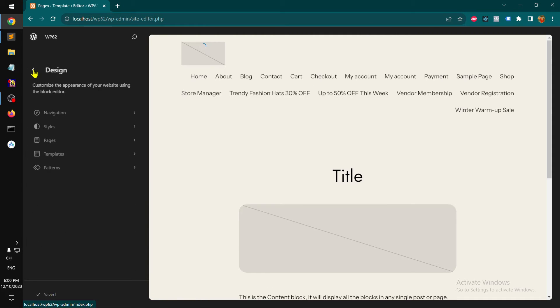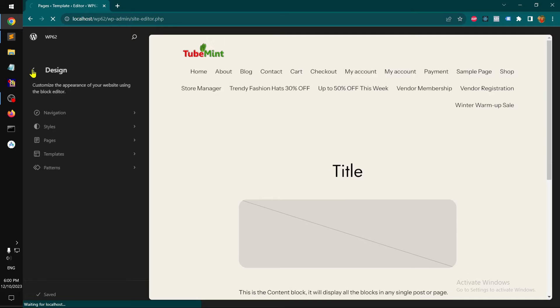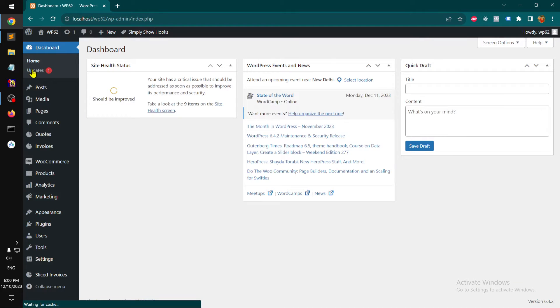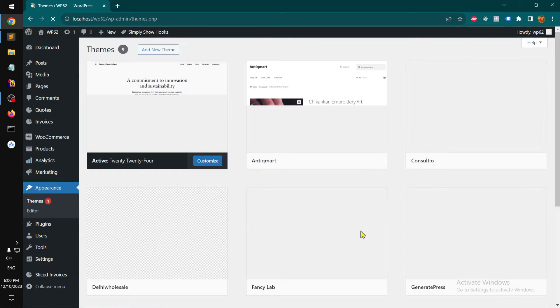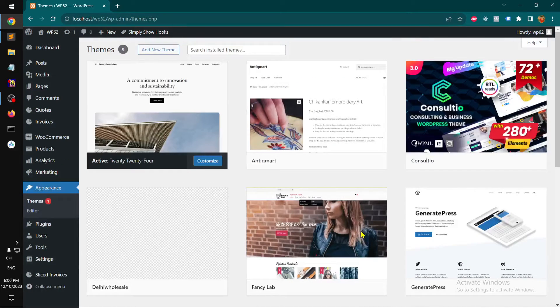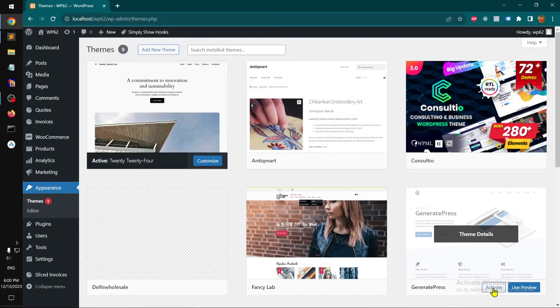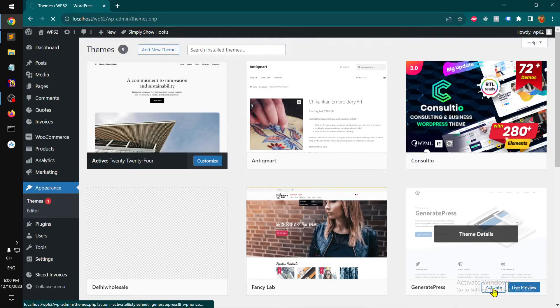That's a block theme. If you have a classic theme, let me quickly go ahead and activate a classic theme. So let's say this is a classic theme.